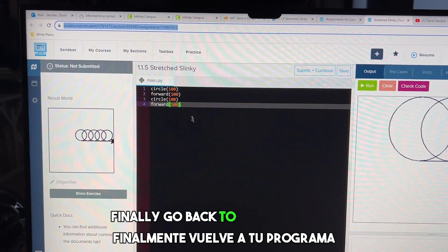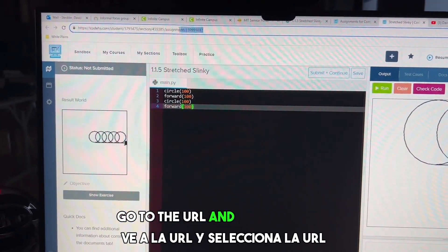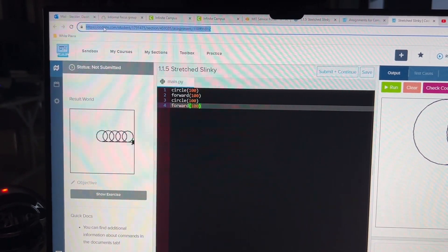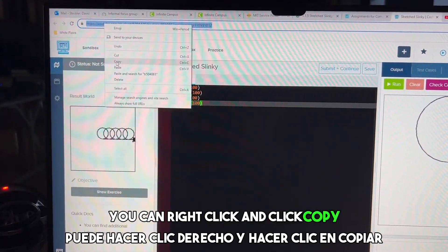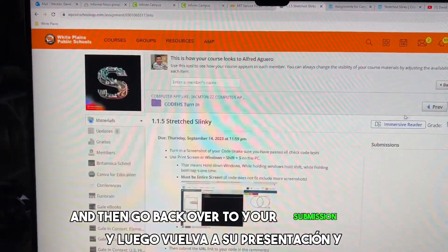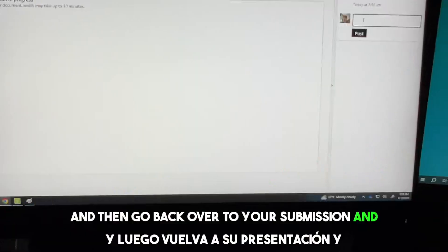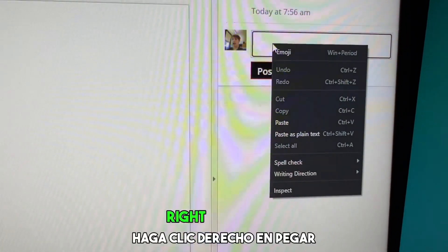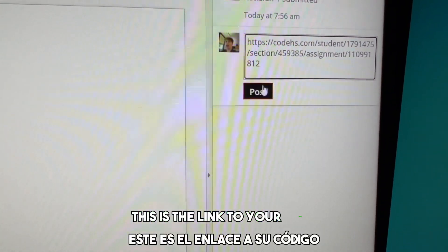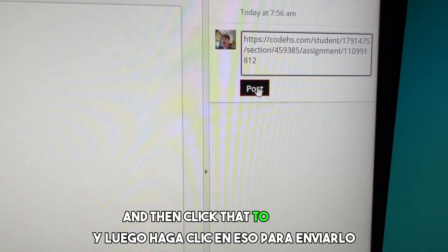Finally, go back to your program, go to the URL, and select the URL. You can right-click and click Copy, and then go back over to your submission. In the comments, right-click and paste. This is the link to your code — then click that to submit it.